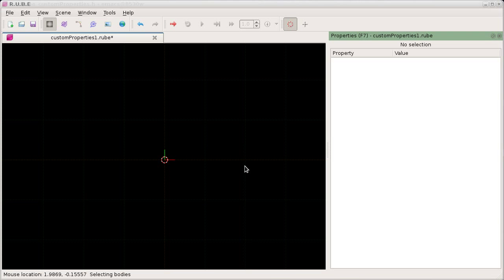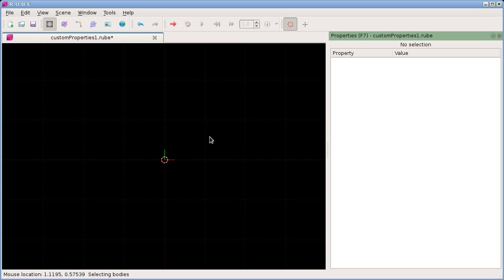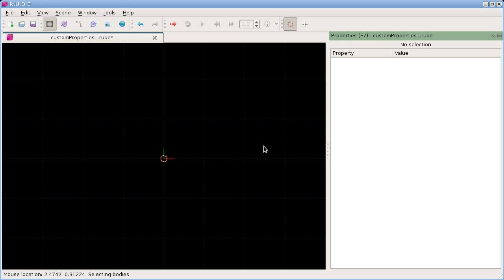Hello and welcome back. In this video we're going to take a look at custom properties. Custom properties let you add your own properties to various items such as bodies, fixtures, joints, images, and also to the world itself. You can then set those properties just like any other properties and export them to your own program. We'll look at creating and setting properties and then take a look at a little example showing how they could be used in a C++ program.